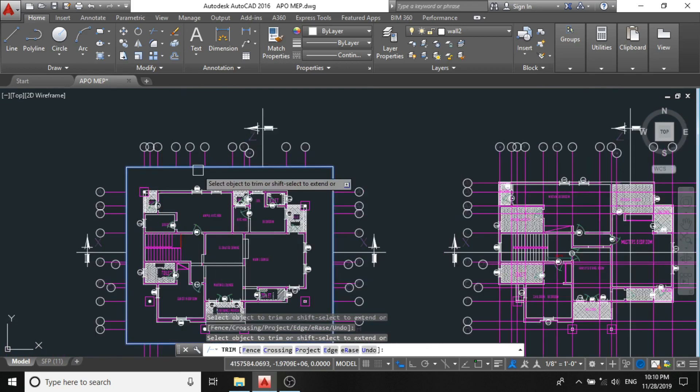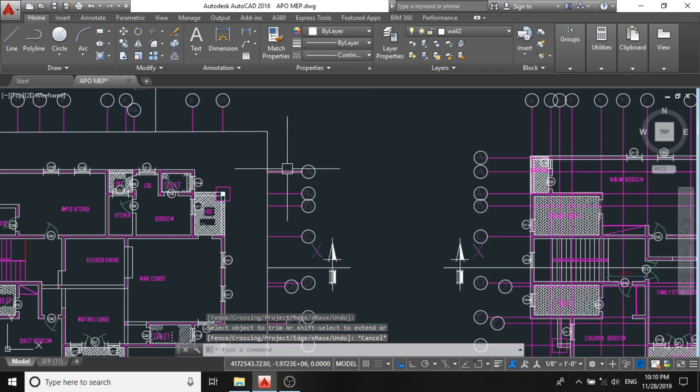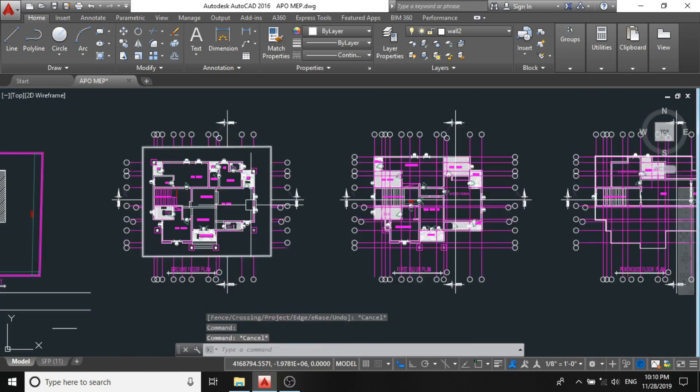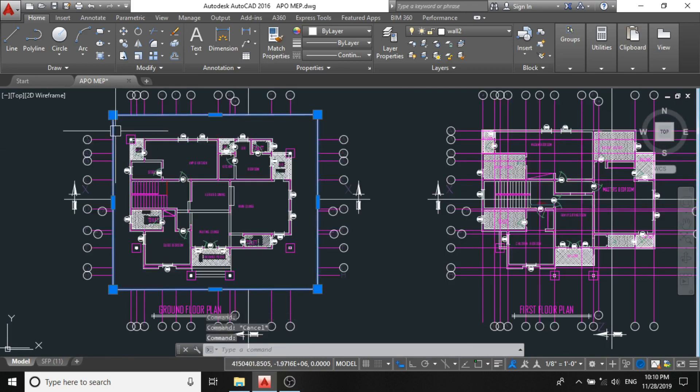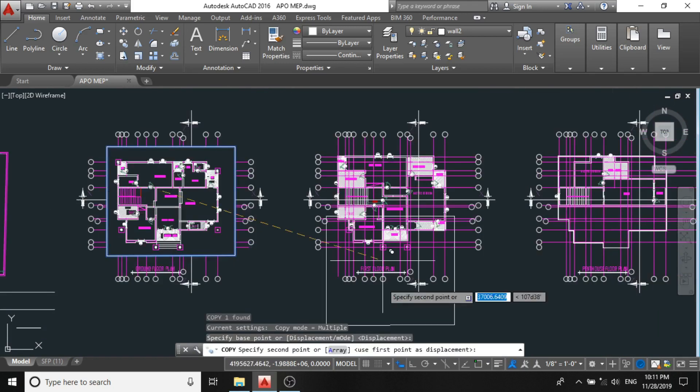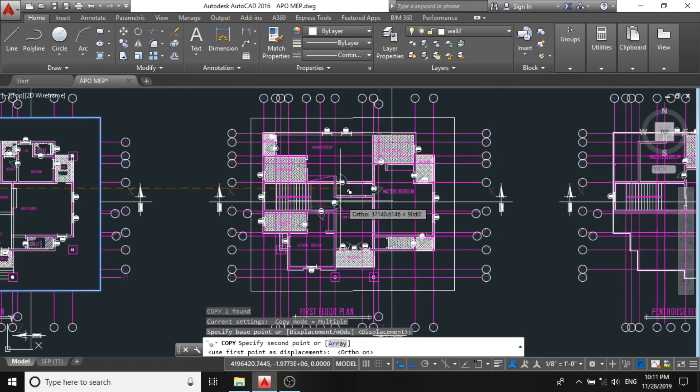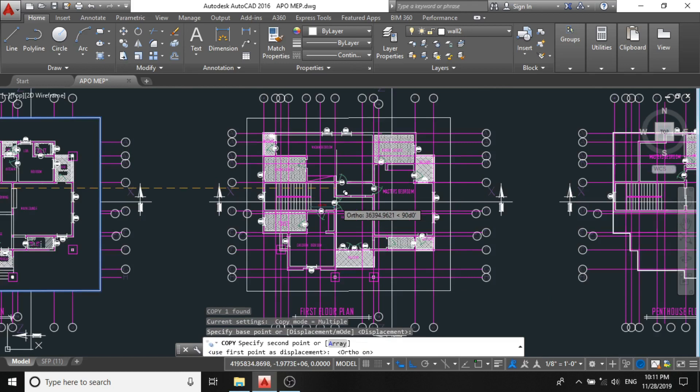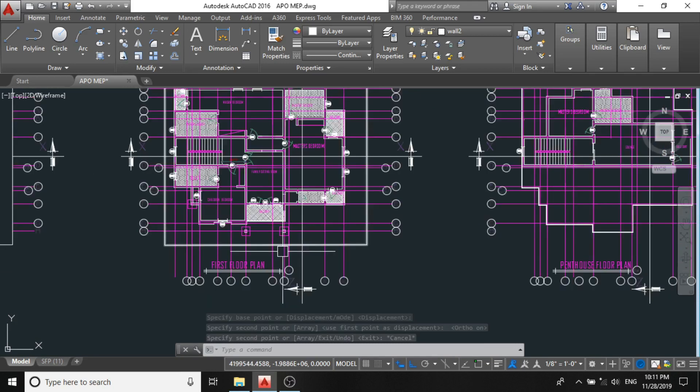Now you observe that if we need any of the lines, we still have them in our project, but they're not touching our design. So you just need to copy this rectangle. Press F8 to create an orthogonal line, that is a straight line, and you put it here.